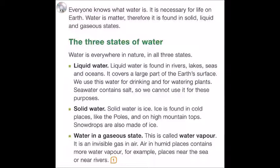Water is everywhere in nature, in all three states. Liquid water is found in rivers, lakes, seas and oceans. It covers a large part of the Earth's surface. We use this water for drinking and for watering plants.